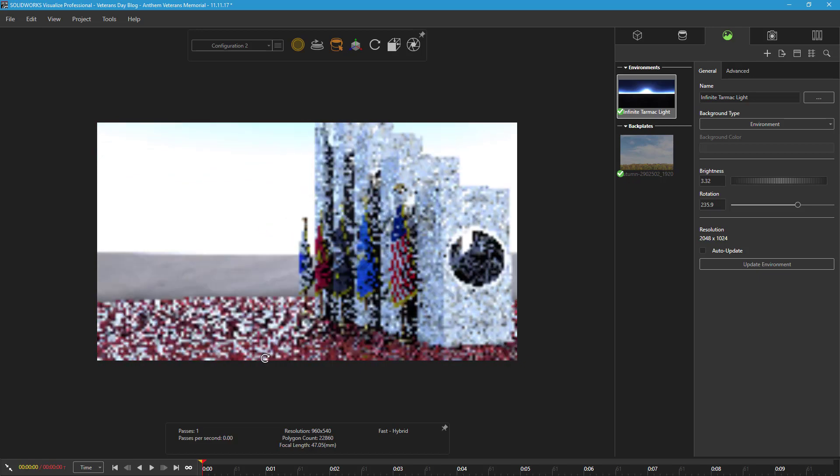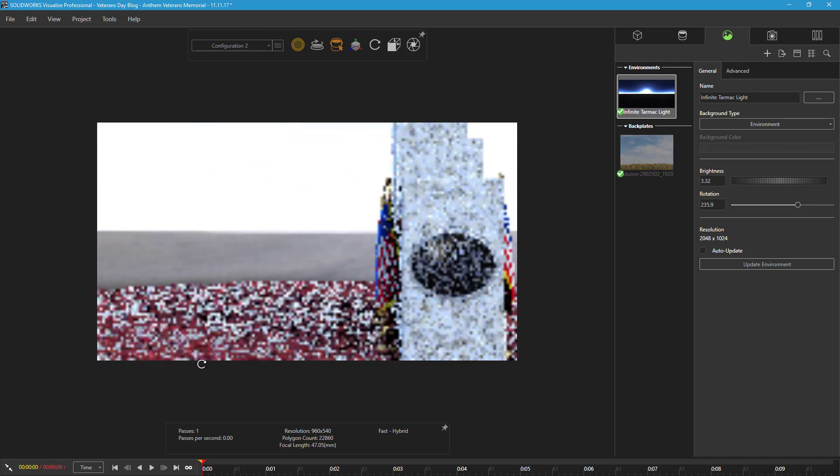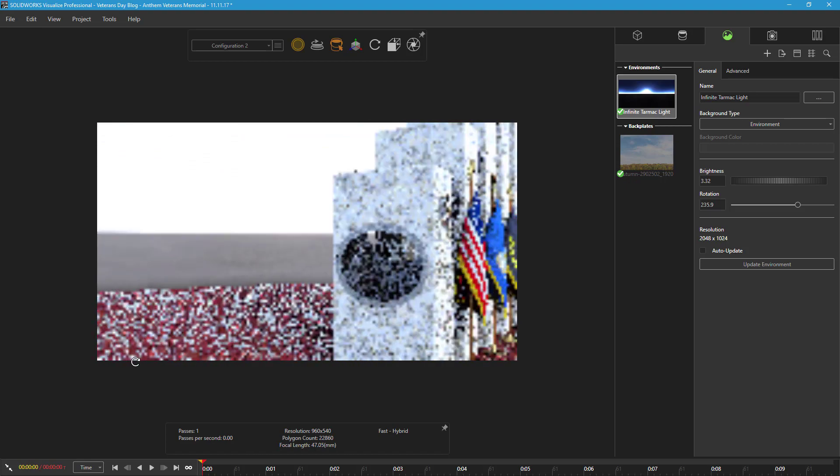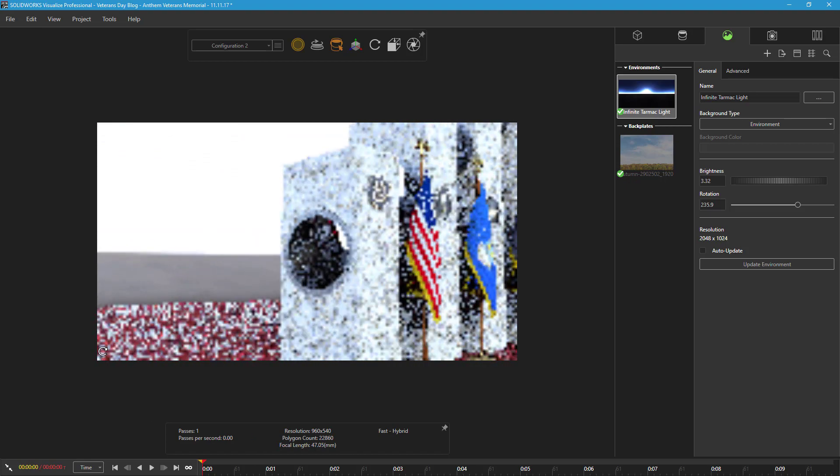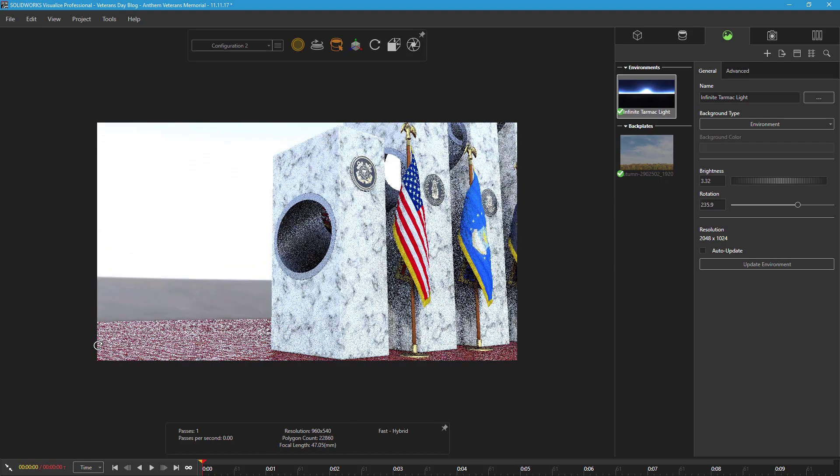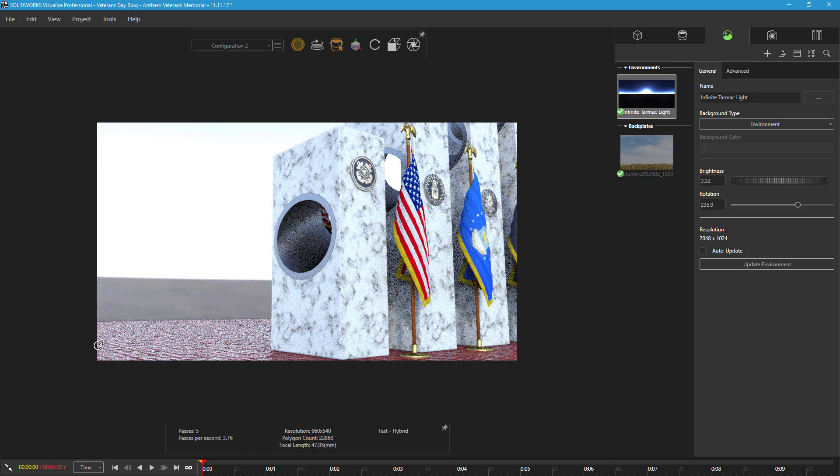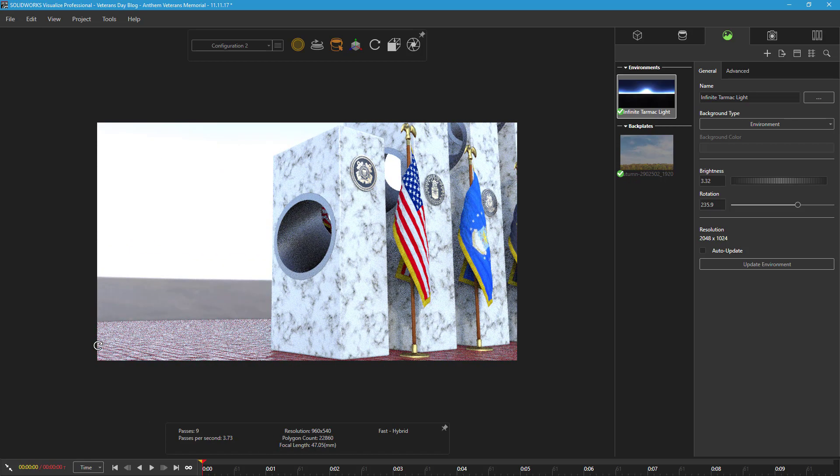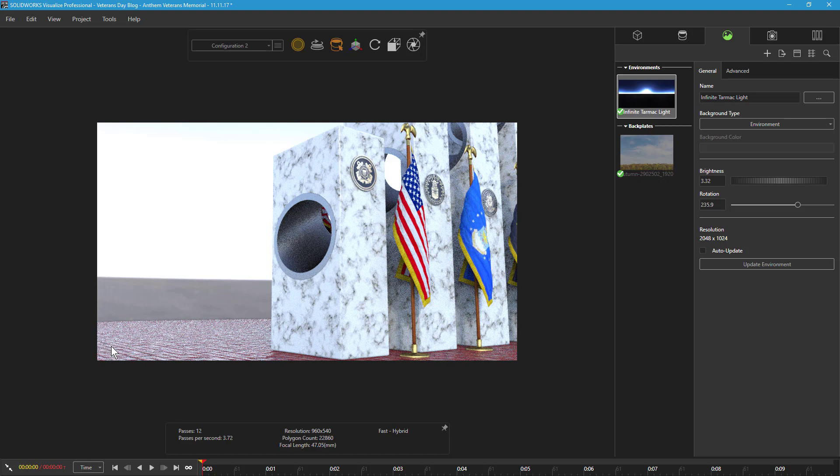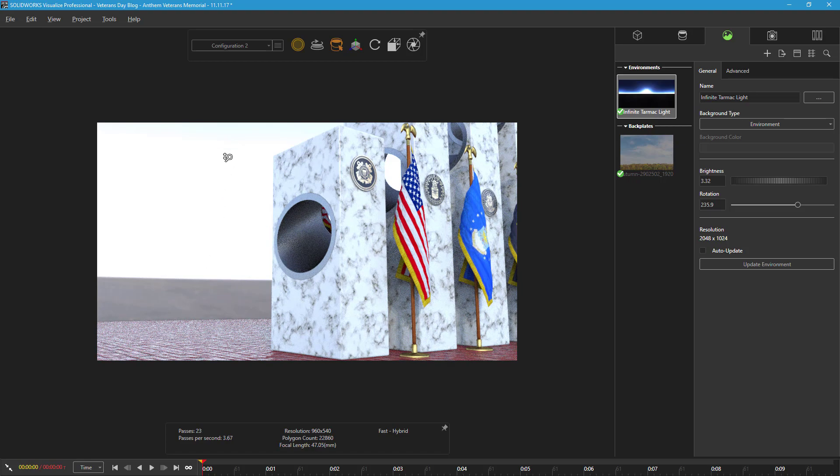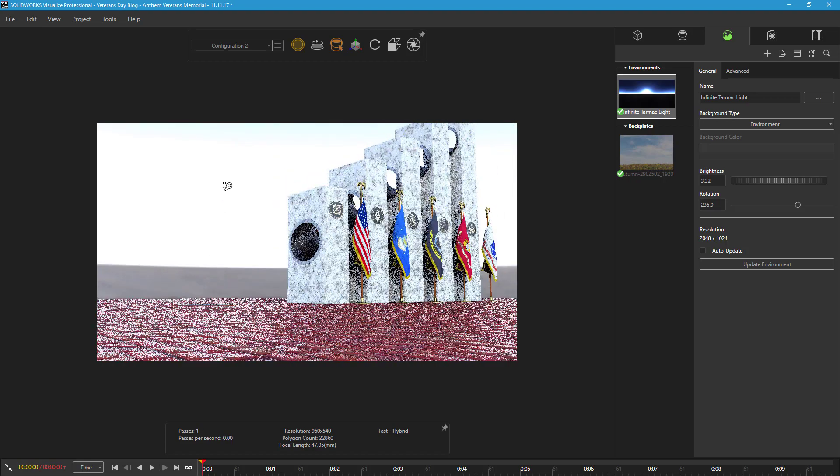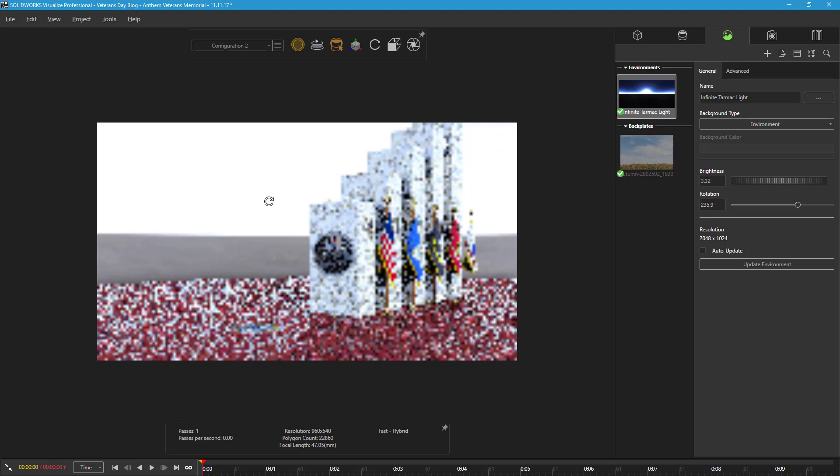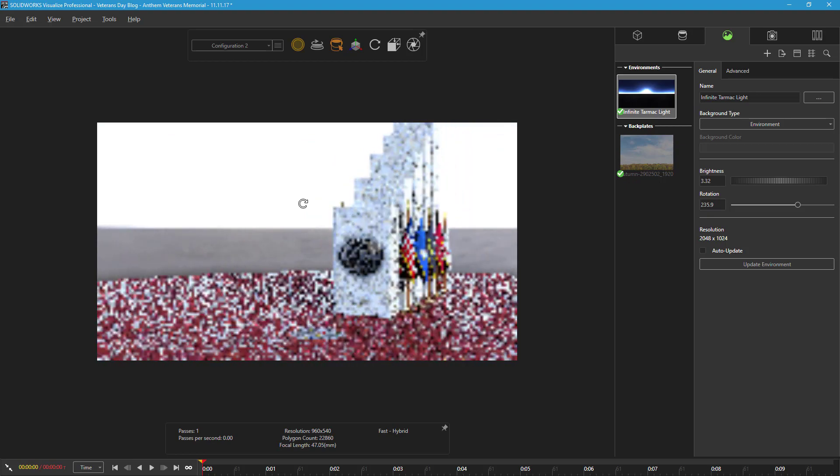After a few iterations, I found the infinite tarmac environment from the Visualize Cloud library to be a perfect match for my needs, as it has an ample range of color and projects the majority of the bright light from a single direction, similar to the sun.